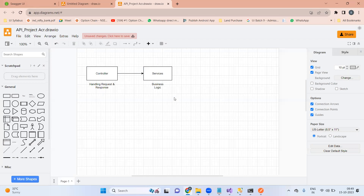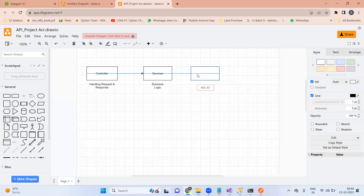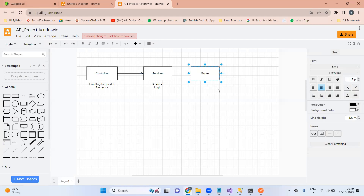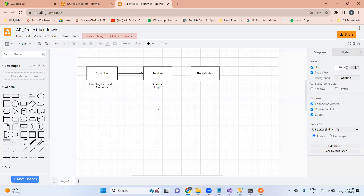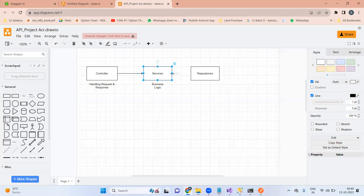The controller handles request/response, the service handles business logic. The service class will not have a single line related to database communication. If you want to communicate with the database, you talk with the repositories. There might be some APIs which do not even require any data from the database.